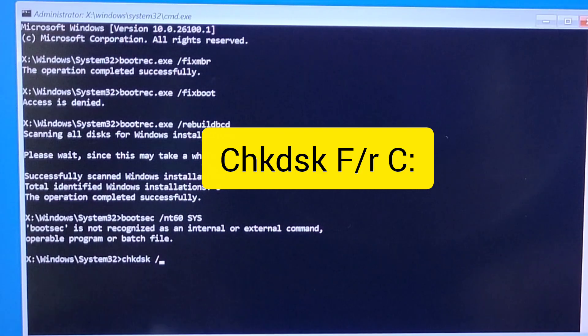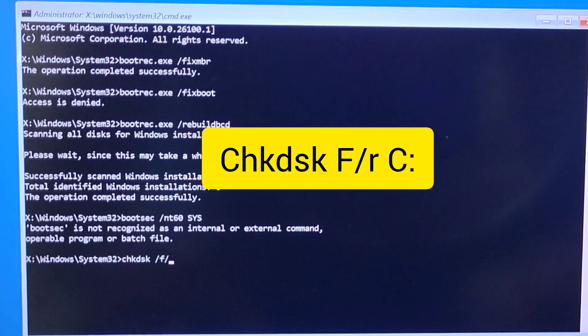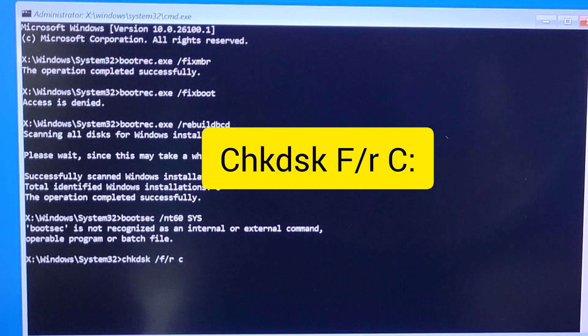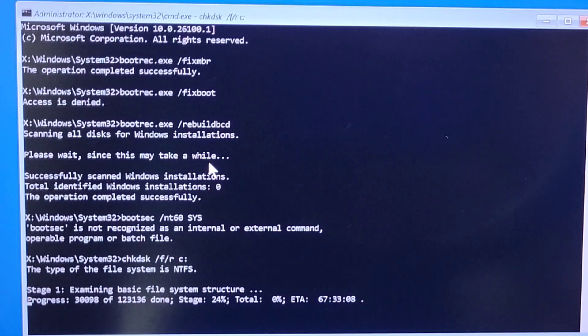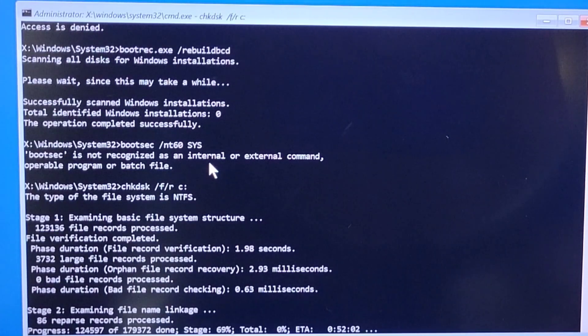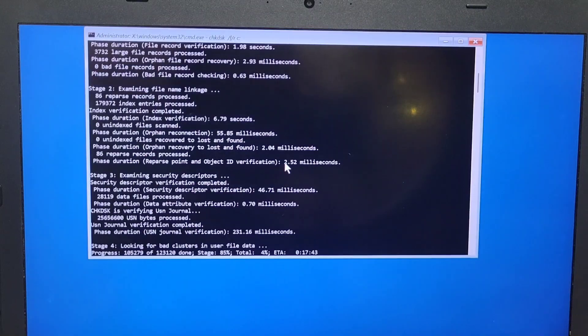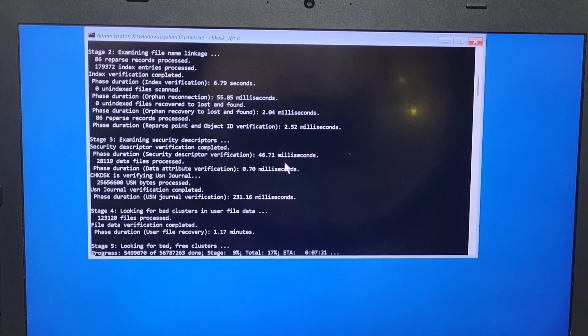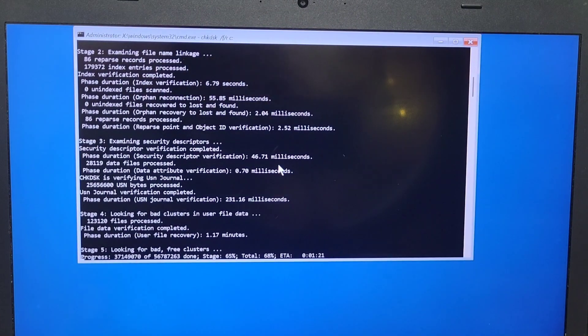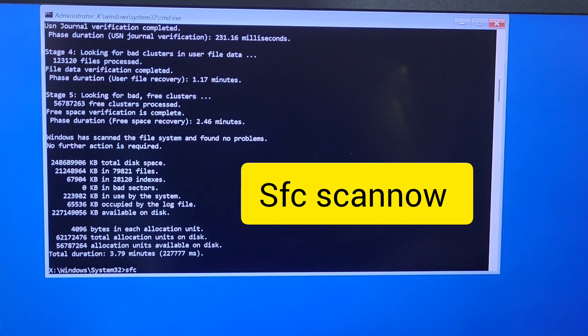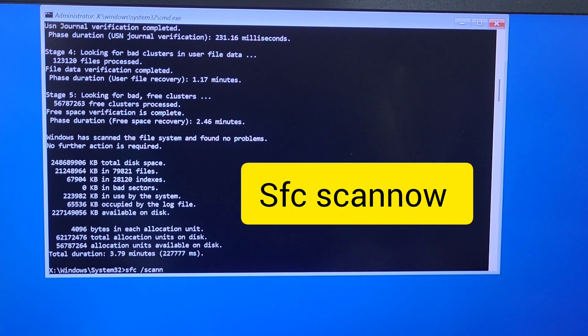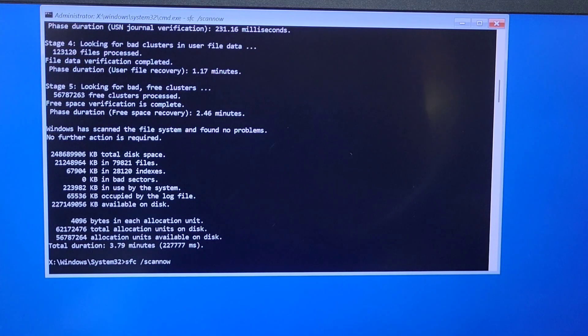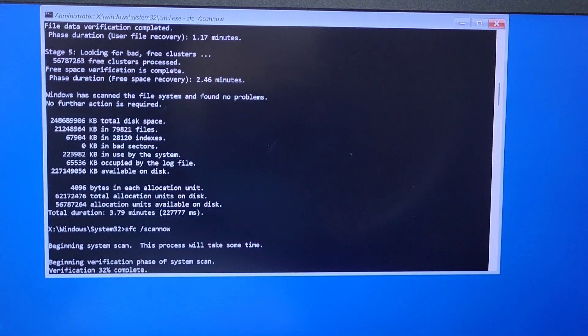Bootsec space slash NT60SYS, and this one is going to be to check your disk. You're going to enter the way you see it on the screen, CHKDSK space slash F slash R space C colon, and wait until that is completed. And you will also have a last one which is going to scan your entire computer, but you just scan the disk. Now you're going to scan the entire computer by entering this one.